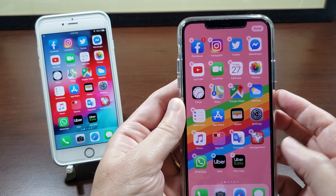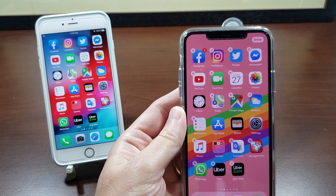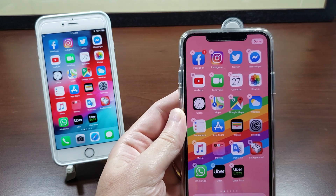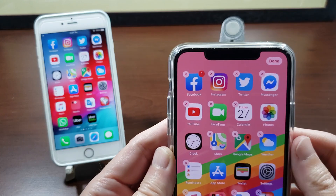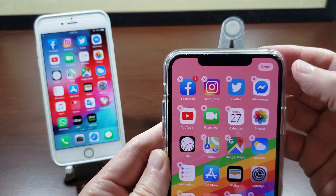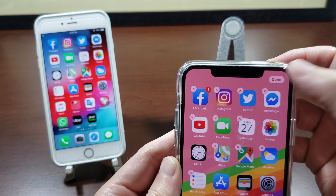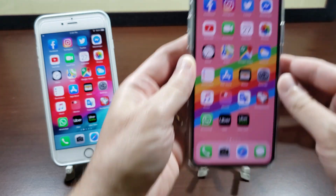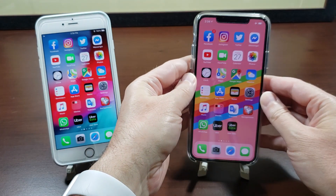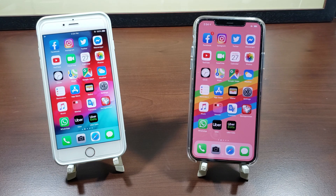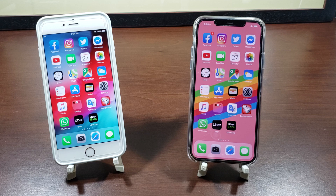But when you're done on a device with Face ID, you'll see a little Done button in the upper corner. Just tap there and the apps will stop moving and you'll be all set. That's how you delete or move apps on your iPhone running iOS 13.